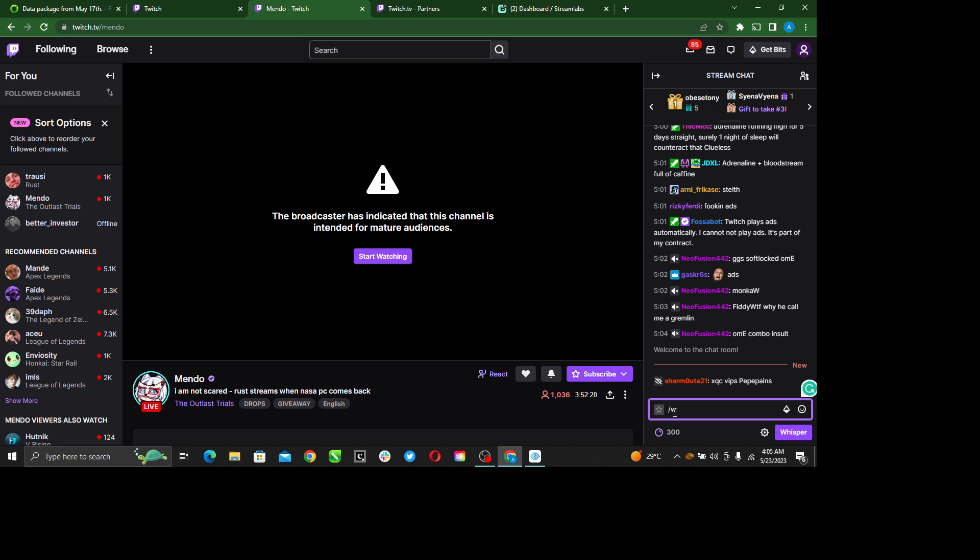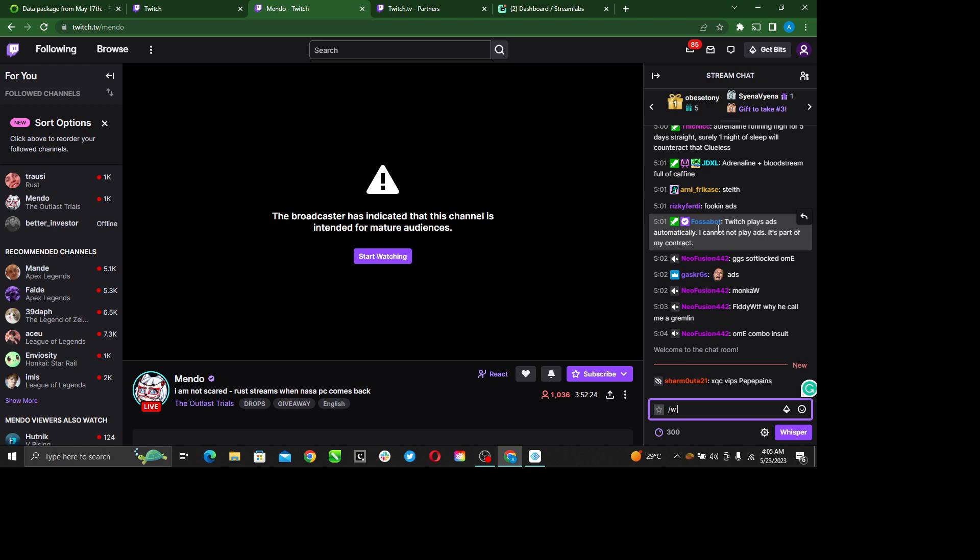For example, this is a username right here, ForssenBoat. I just select ForssenBoat, so I type ForssenBoat there, and then add a space.